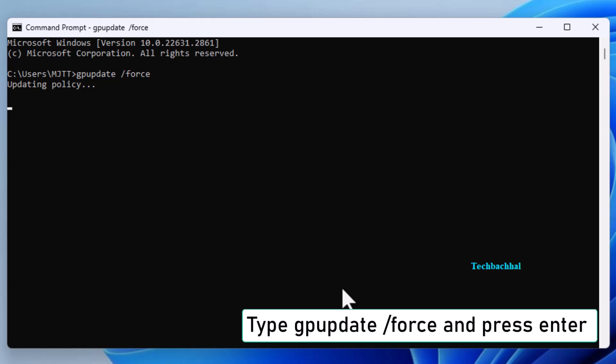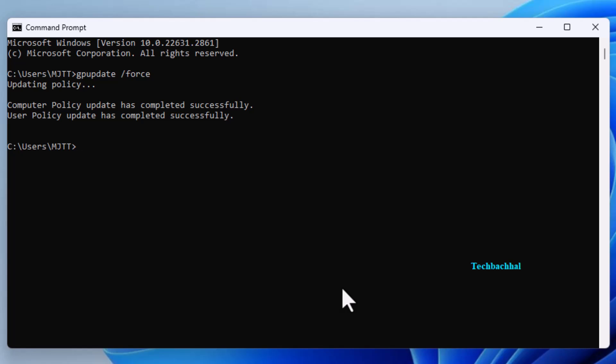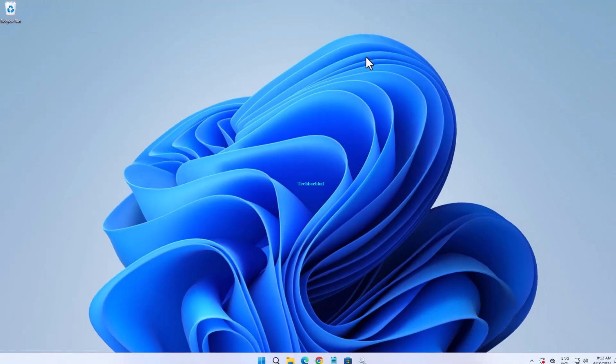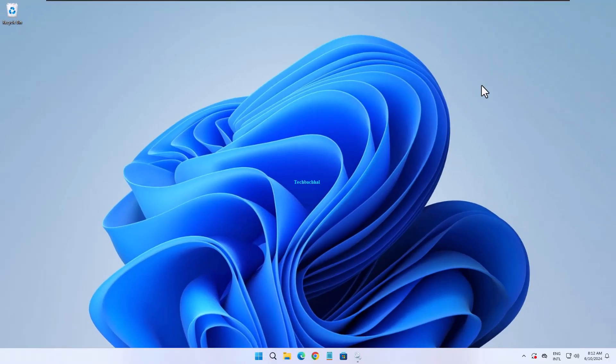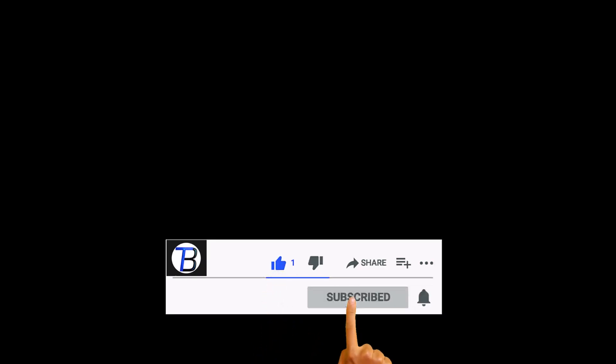And you're done. If you found this video helpful, don't forget to like and subscribe for more tech tips. Thanks for watching.